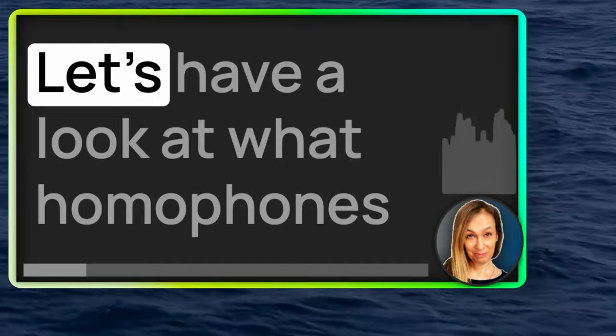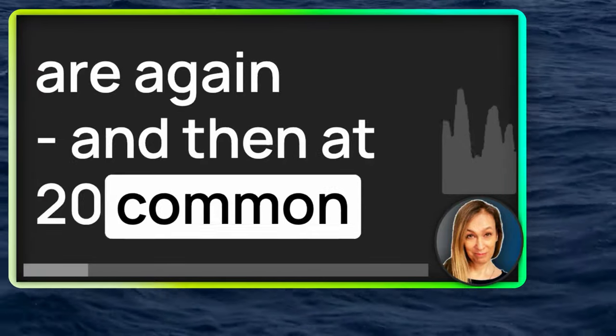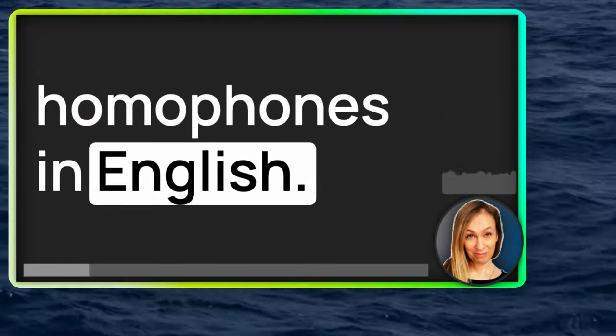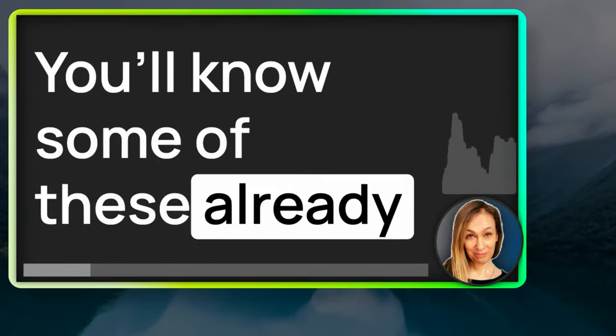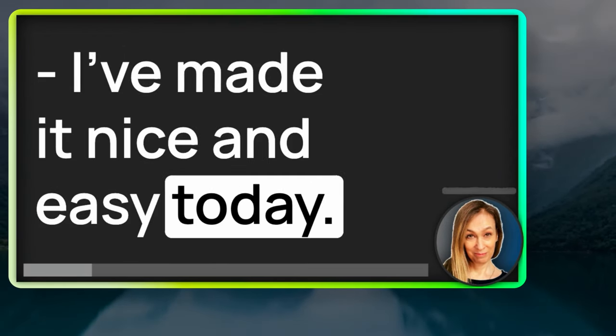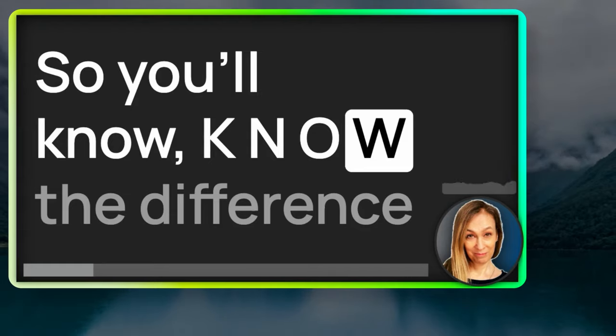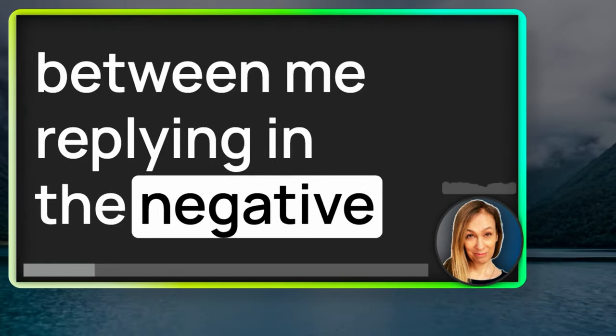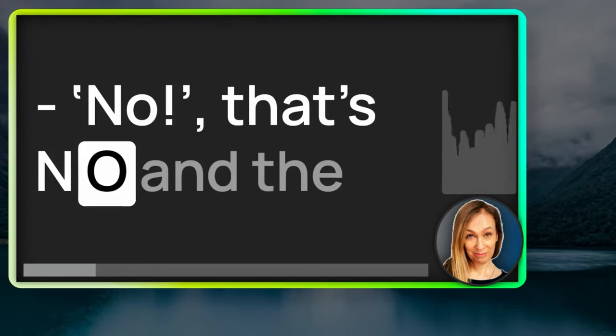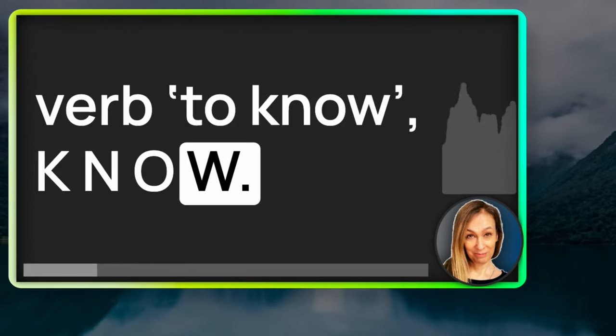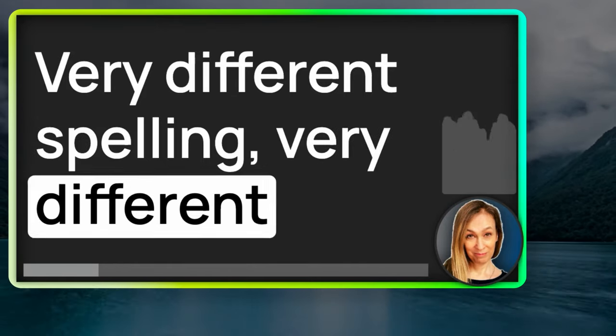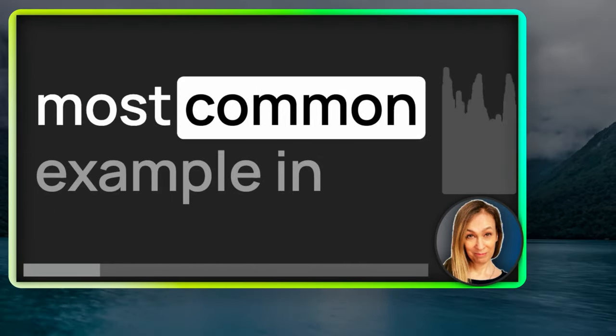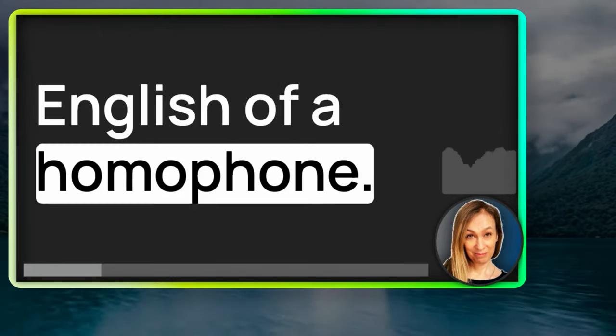Let's have a look at what homophones are again, and then 20 common homophones in English. Then the quiz. You'll know some of these already. I've made it nice and easy today. So, you'll know, K-N-O-W, the difference between me replying in the negative, no, that's N-O, and the verb to know, K-N-O-W. Very different spelling, very different meaning, but that's probably the most common example in English of a homophone.